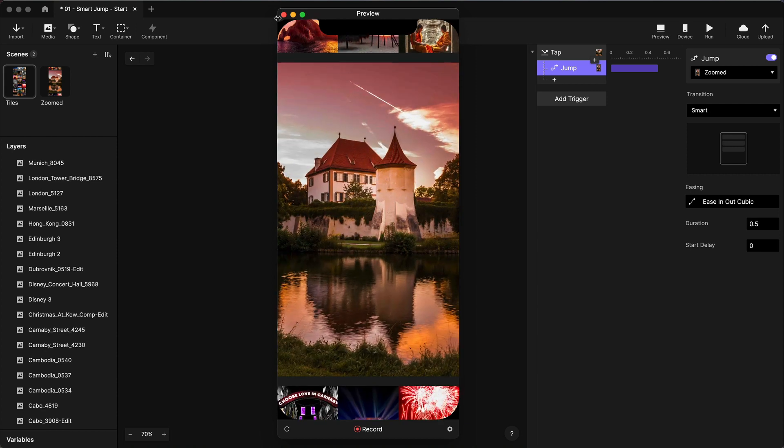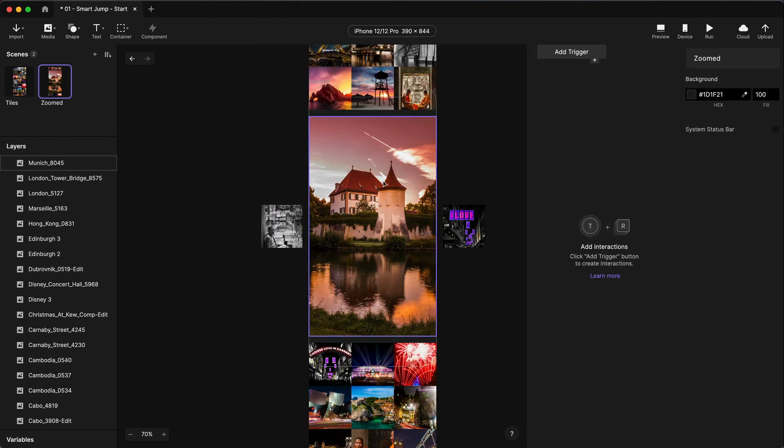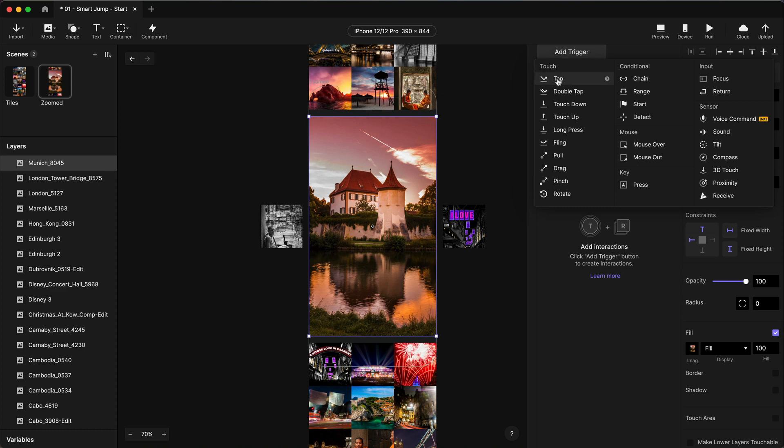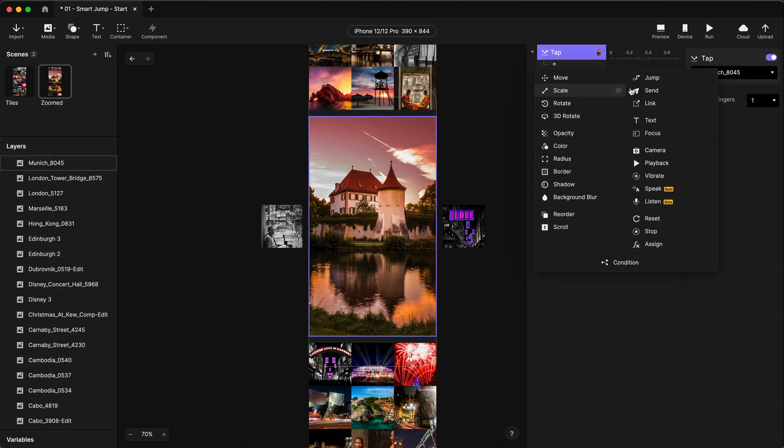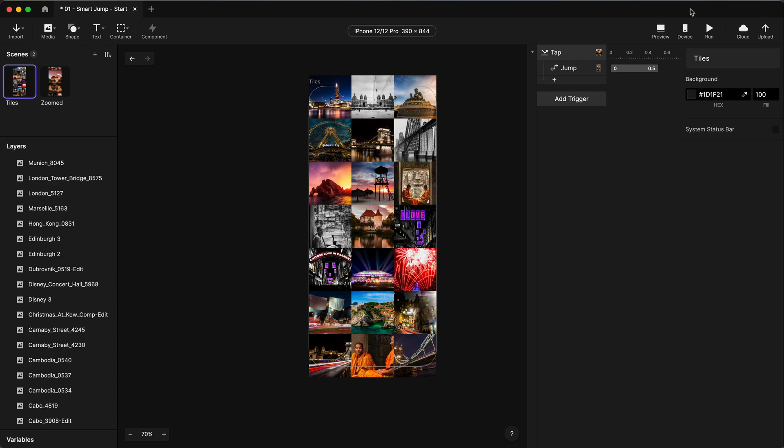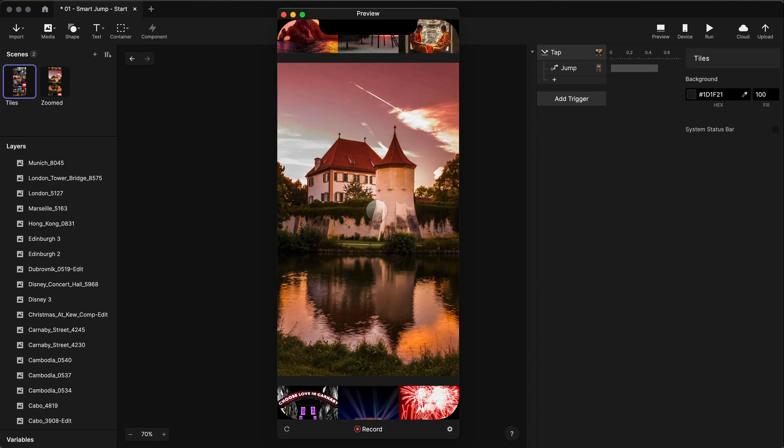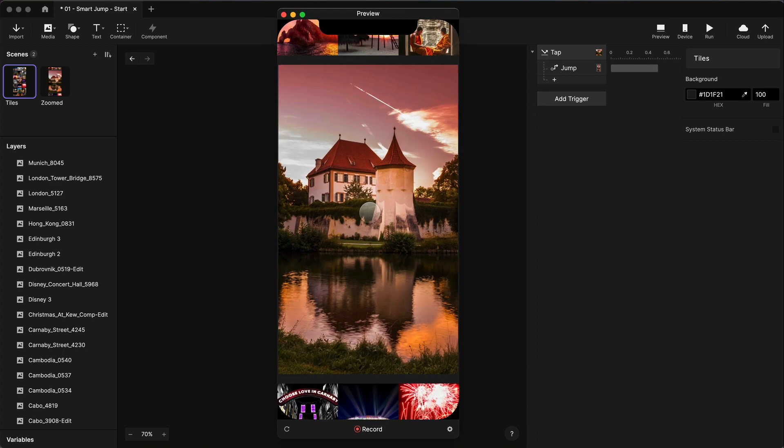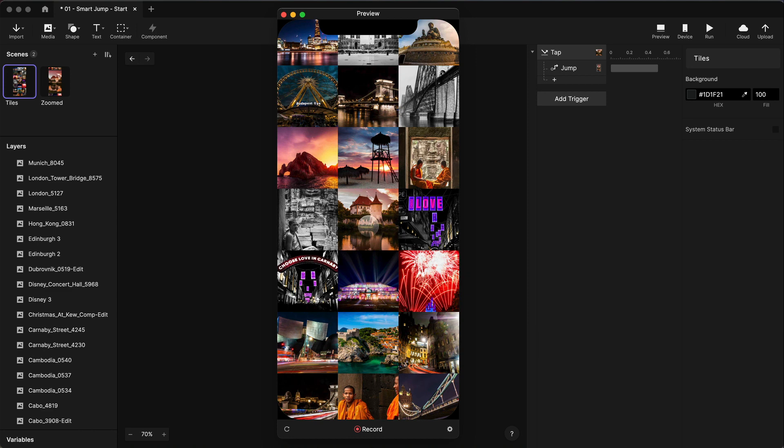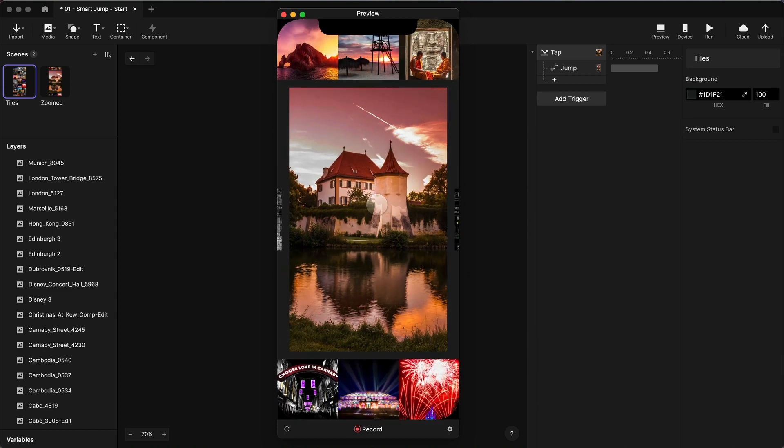Very good and let's add a tap back here to bring everything back to where it was. Tap on this big photo and we are going to jump back to the tile scene and we'll again do it over 0.5 seconds. There we go. In just a few seconds now I've made a really cool custom animated transition between two scenes.